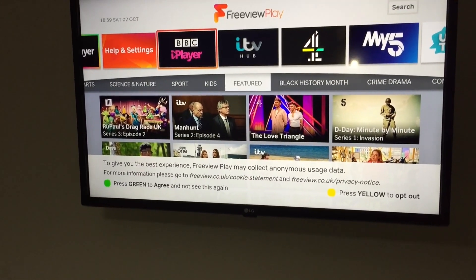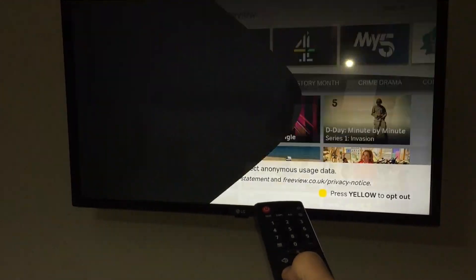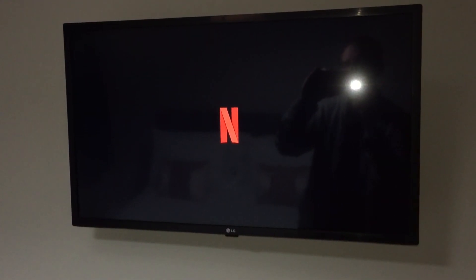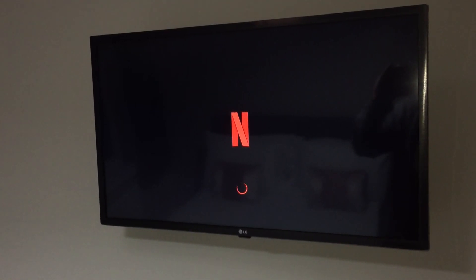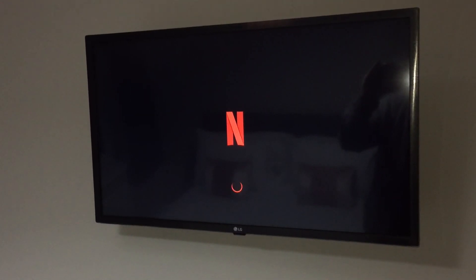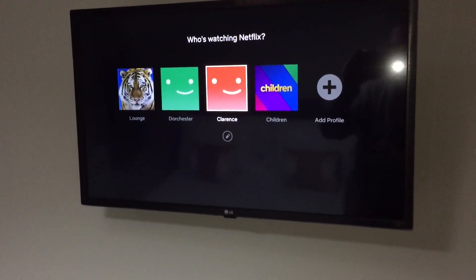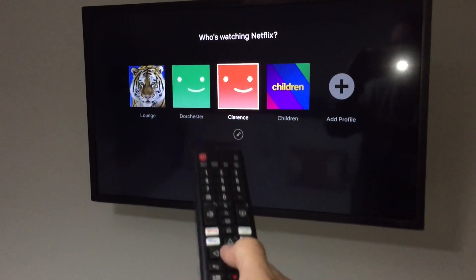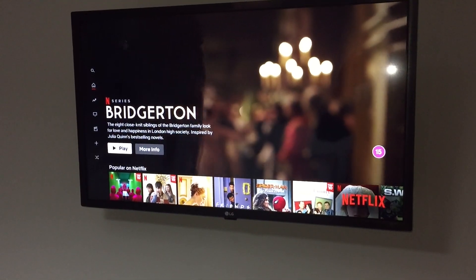If you wish to access Netflix, the easiest way is to just push the Netflix button. This will bring up our Netflix account, and then you log in using the profile that fits the room you're in. For example, we're in Clarence room here, so when this loads up you'll see Clarence listed. To go into the profile, you just push the OK button — the center button — and that will log you into Netflix.